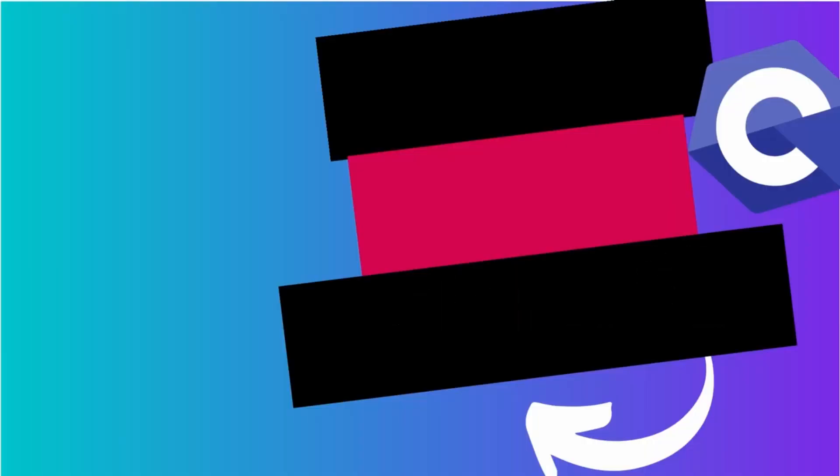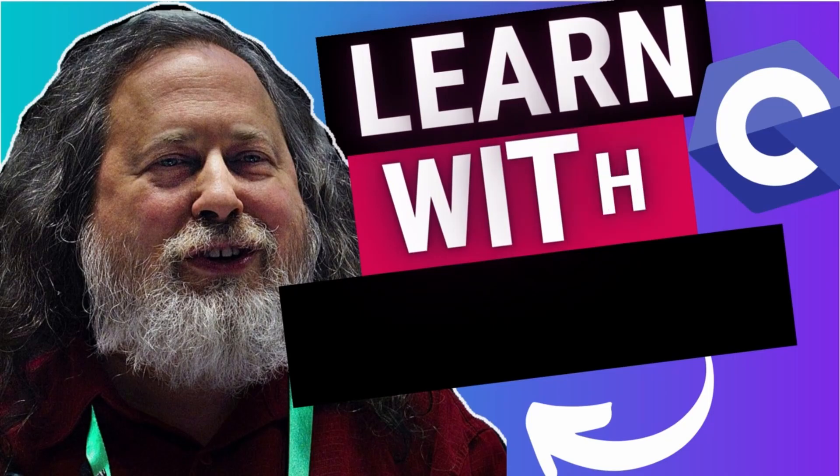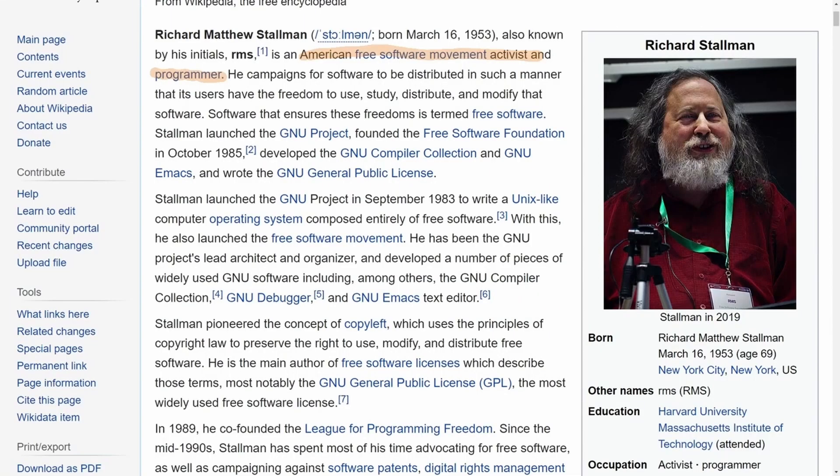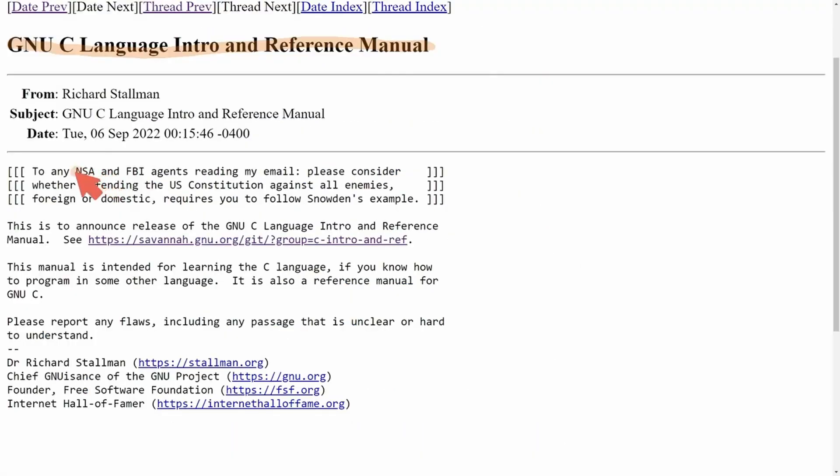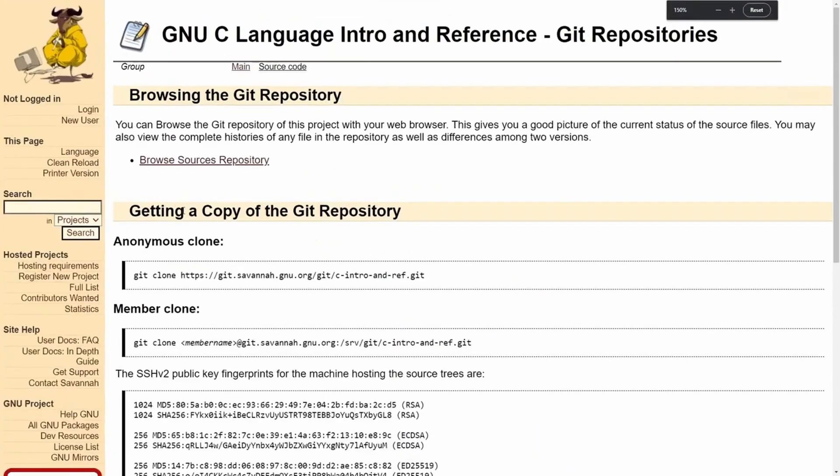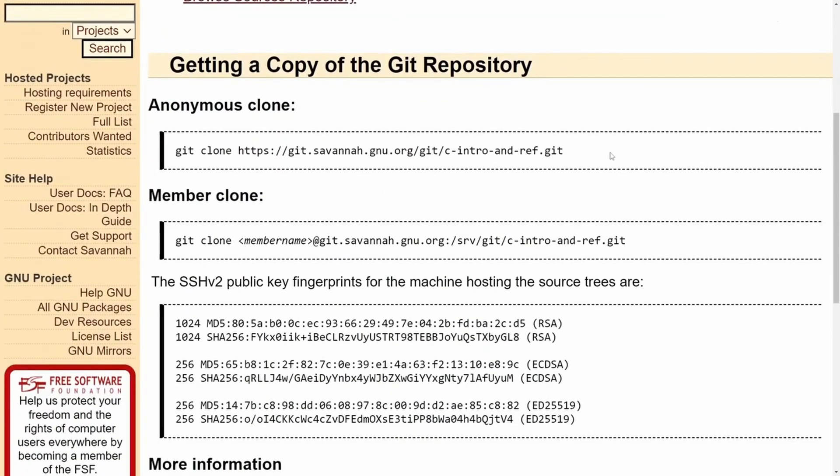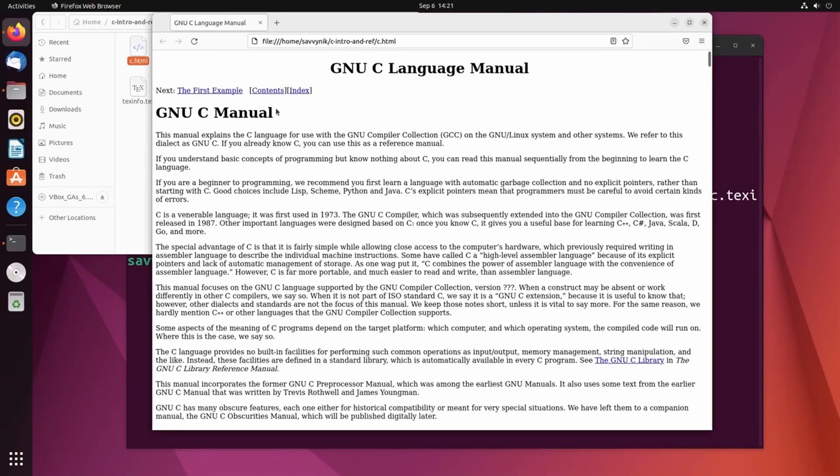And now let's talk a little bit more about free and open source and development in that community. This year was a big year for Richard Stallman because he decided to teach us C by introducing a C language intro manual around September 6th of 2022. Yes, you can now learn C with Richard.